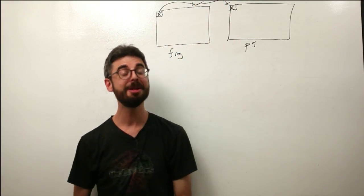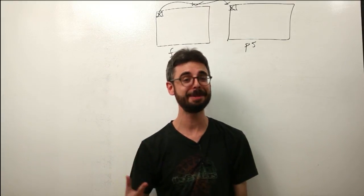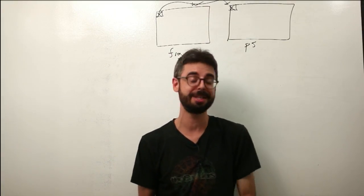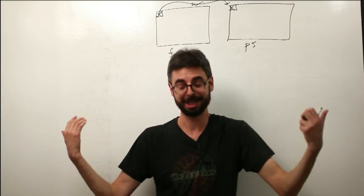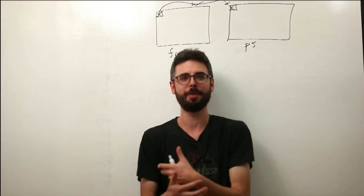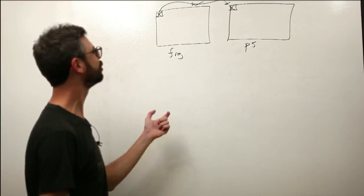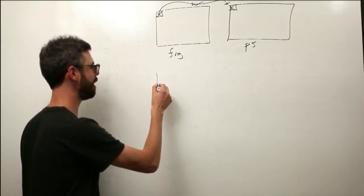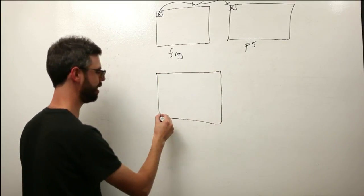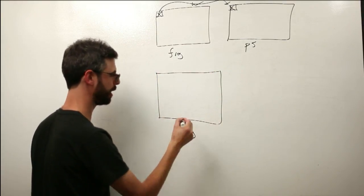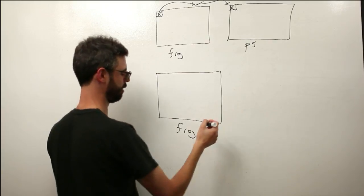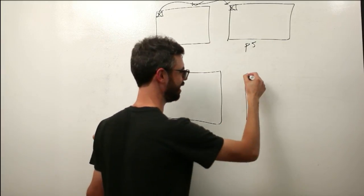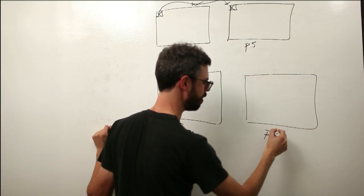However, most sophisticated image processing algorithms that you might find in Photoshop or a book about image processing, actually process groups of pixels. For example, let's say this is my frog pixel, my frog image, and this here is my processing window.